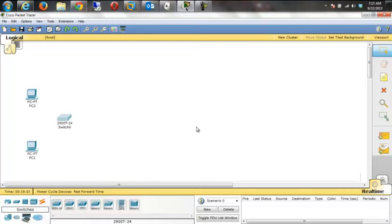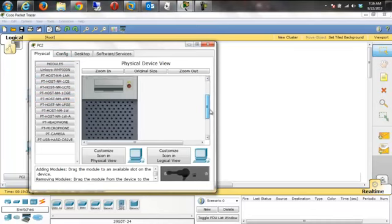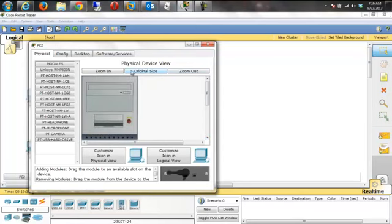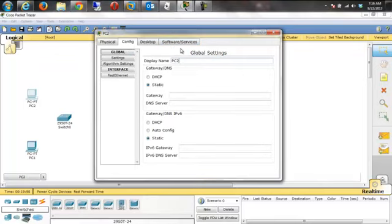We'll eventually put a router in and add another network, but let's work with this one for now. We need some configuration. If you click on one of these devices you get another window showing what's available. You can look at a physical representation of the device. Clicking on Config, we should change the display name to something more descriptive. I'm going to put the IP address in here — I'll use a private range: 192.168, and we'll make this the 100 network.